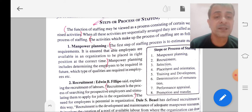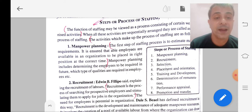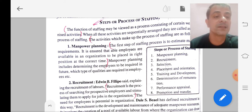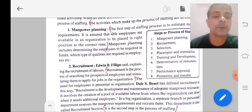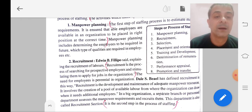We must see that the employees are available in an organization, and those employees should be placed in the right positions at the right time. This is the planning that we do — the first step of staffing.